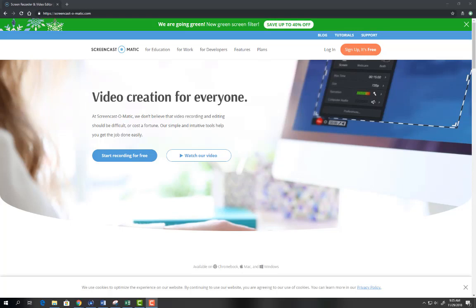Here's how to get started with ScreenCast-O-Matic. First, log on to ScreenCast-O-Matic.com. The link is in the Schoology course.